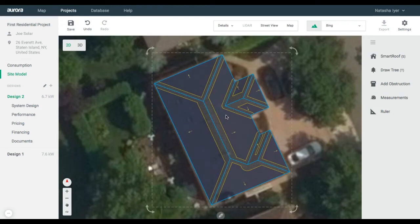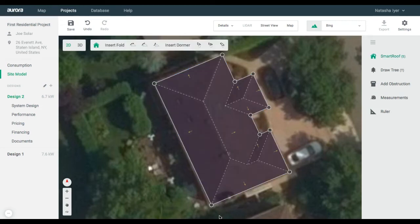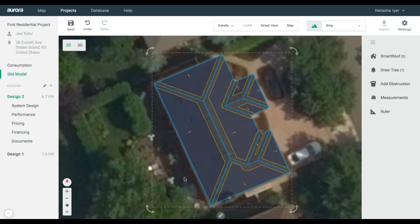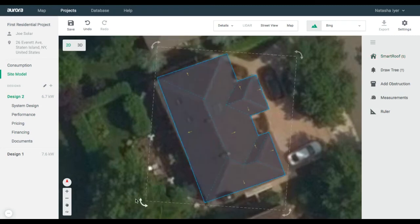To return to roof editing mode, click on the structure, then on the pencil. If you need to rotate the roof structure, click and drag the arrows surrounding the roof.